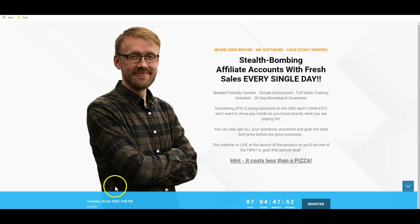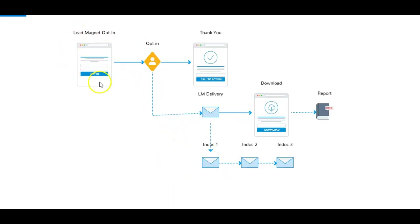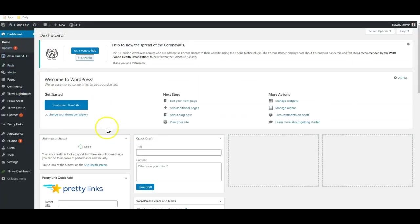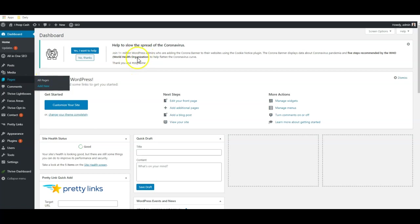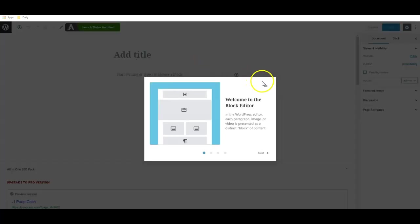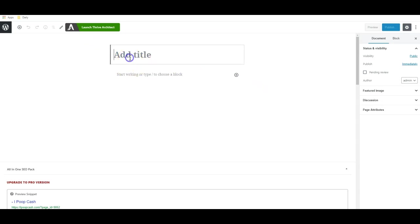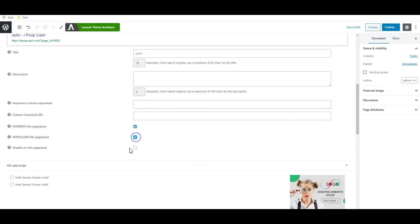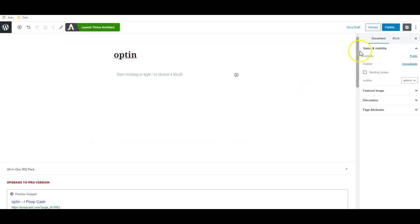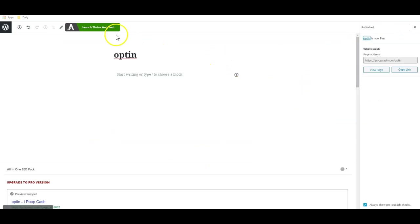Let's jump back in and start creating our sales funnel. First off, we need to create our lead magnet page, link up our autoresponder, and create a thank you page and a download page. So come into your dashboard on WordPress, or whatever website builder you have, go to add new page, create a new page, and call it whatever you want — this is your opt-in page. You want to no-index this page because you don't want it found in search engines, then click publish.